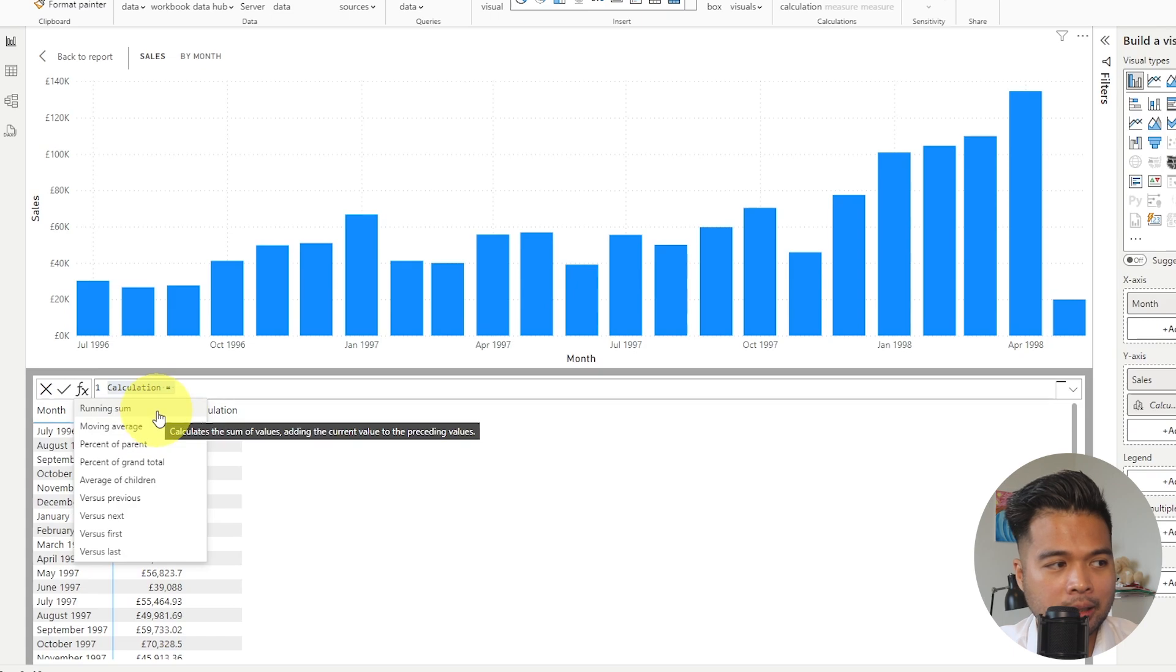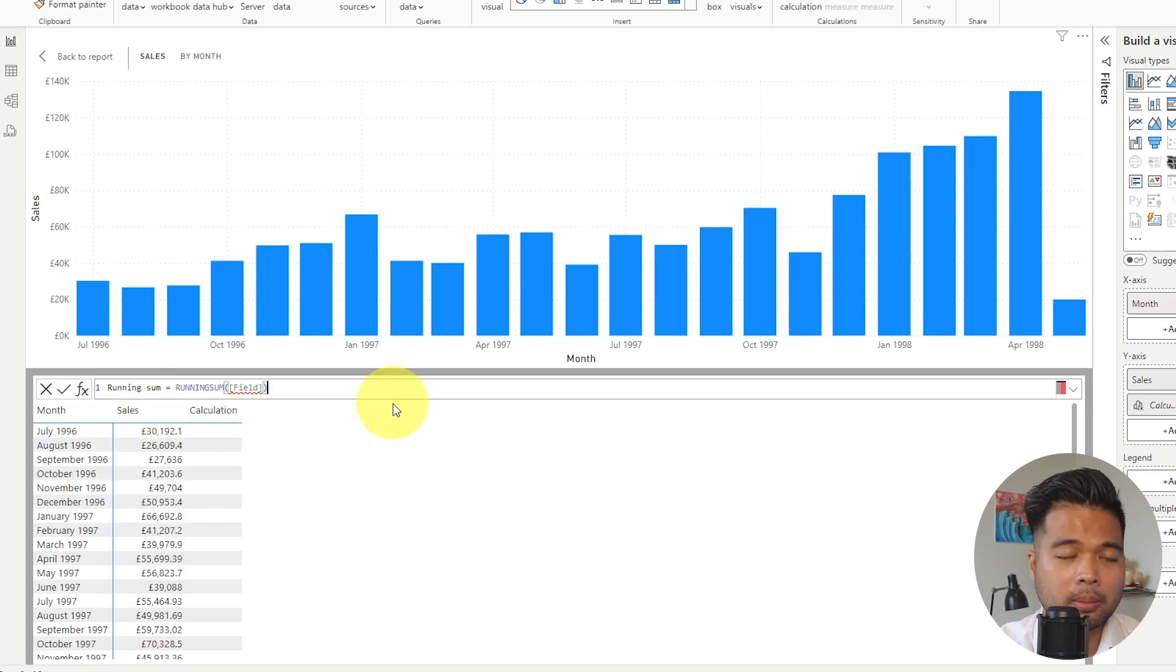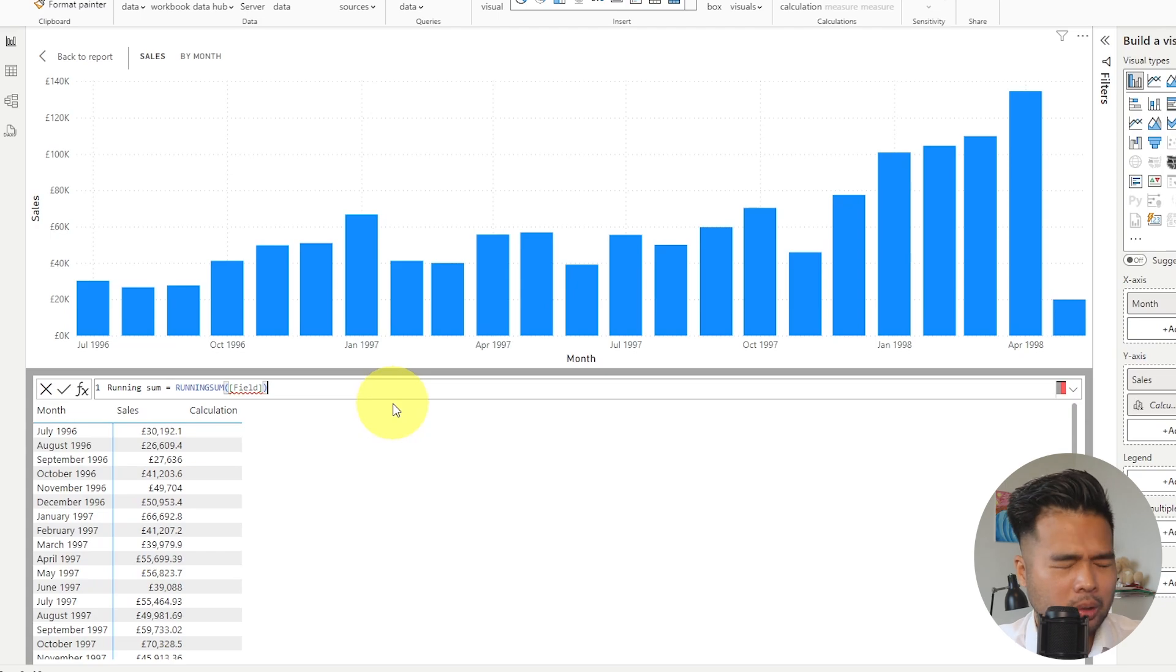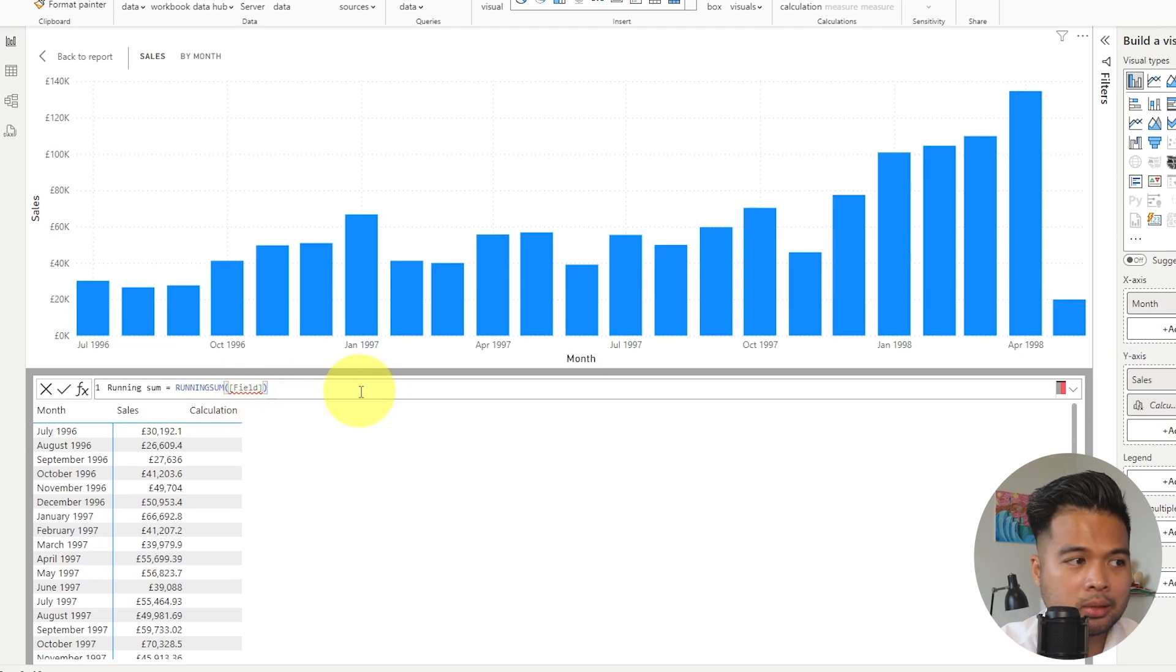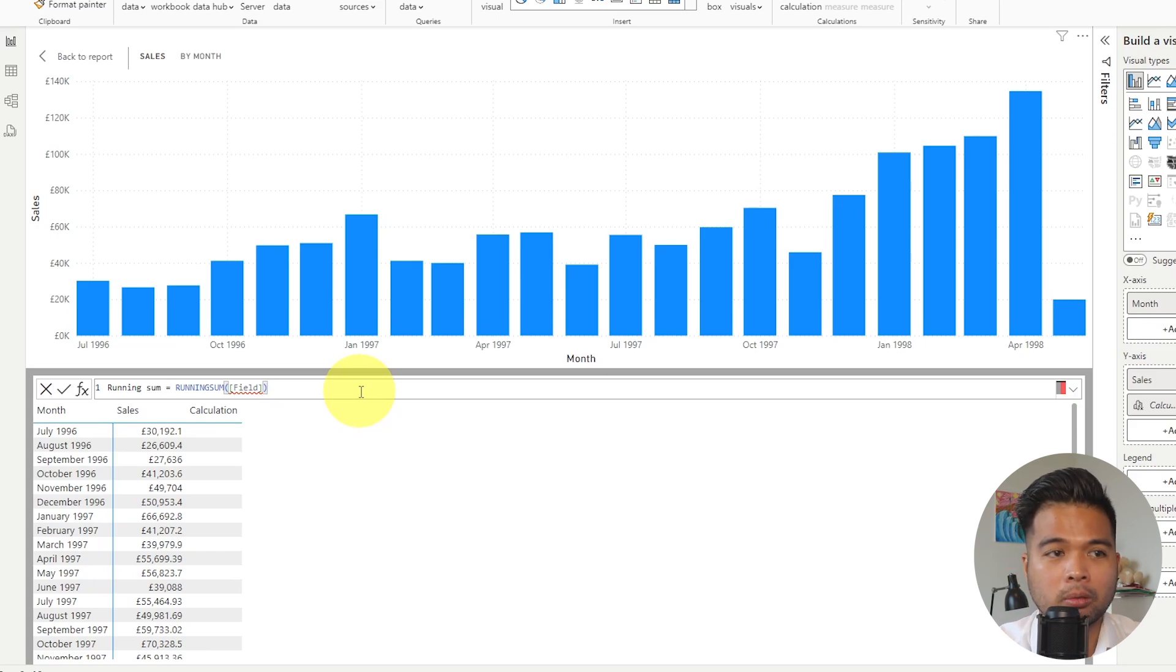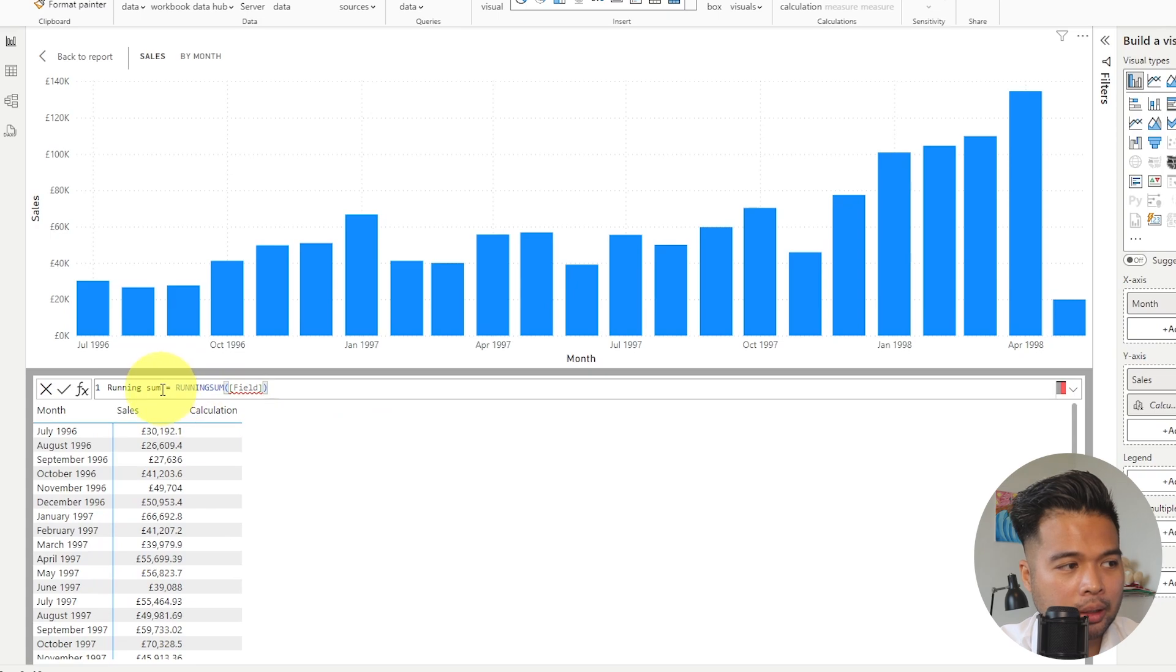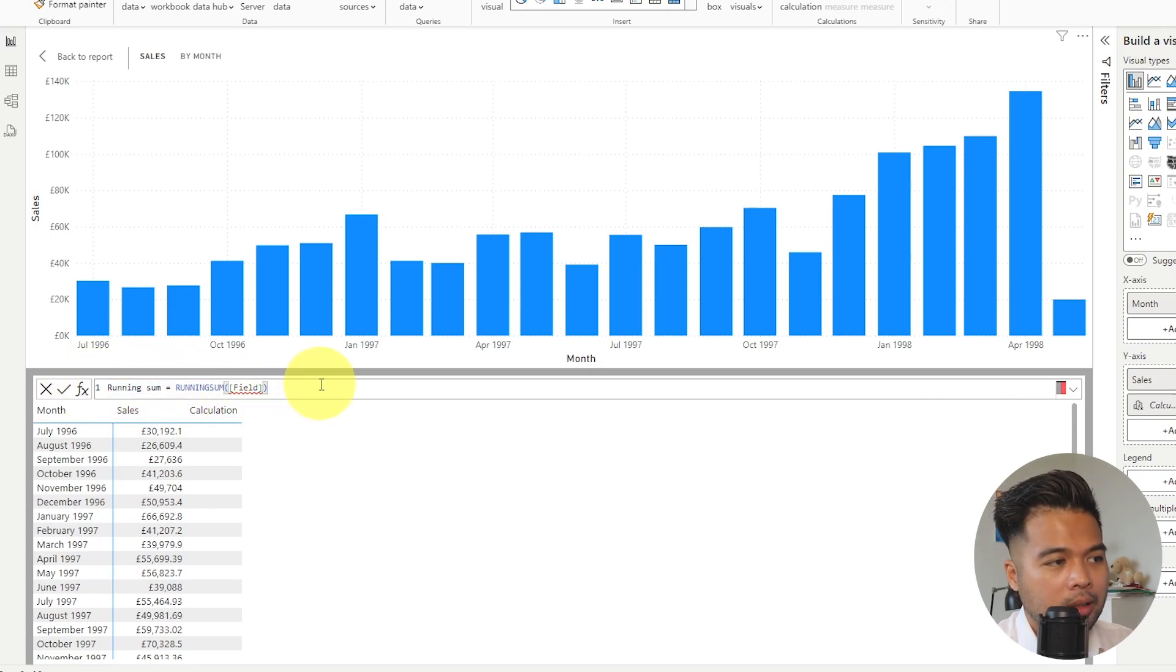We're going to use one as an example here just to demonstrate to you how the visual calculations work. So we're going to select running sum, which if you don't know, it's just a cumulative sum of your values in your visual itself. So in this case, what it's done when I clicked it is it populated the visual calculation with the right formula for the running sum.